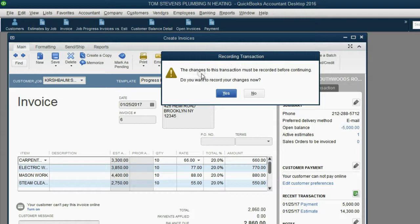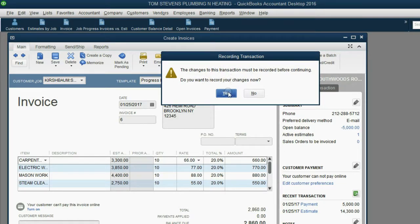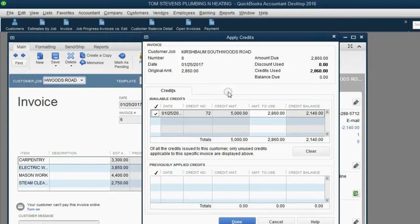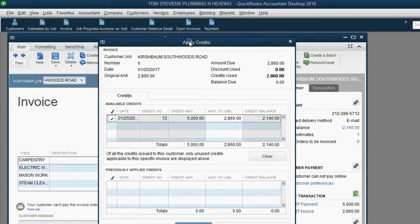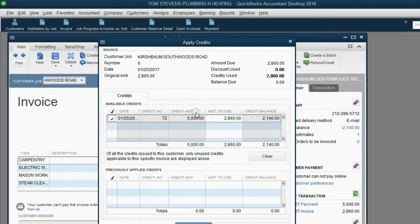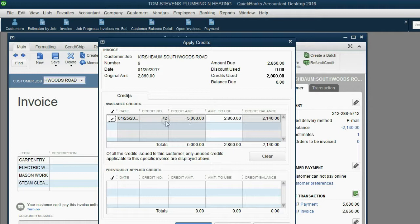OK, now you have to save this before you continue. Do you want to record? Just click Yes, and we get the Apply Credits window. Notice, there's only one credit available in the amount of $5,000, and it was credit number, you know, from their check number 72.